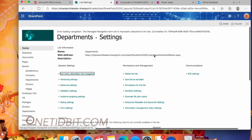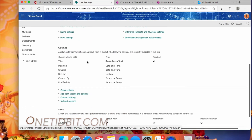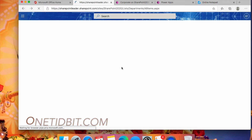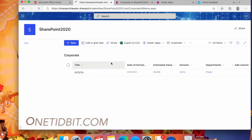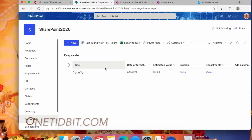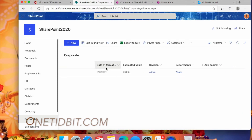If you go to the list settings, you can see that Division is a lookup field. The Departments list contains the Division list's Title field as a lookup. Similarly, if you go to the Corporate list's list settings, you'll see we have created columns with lookups for Division and Departments.